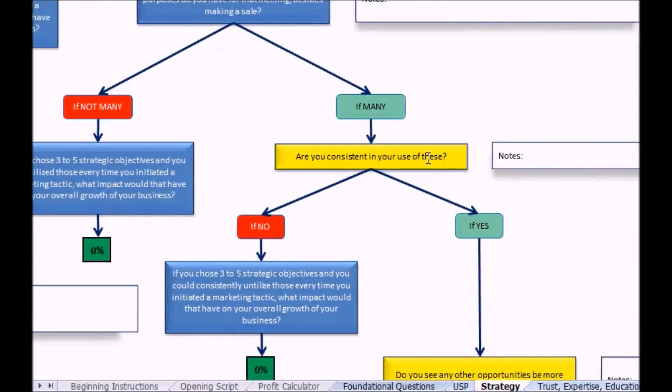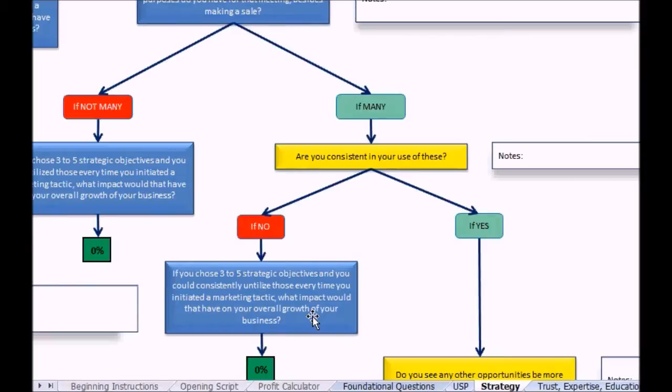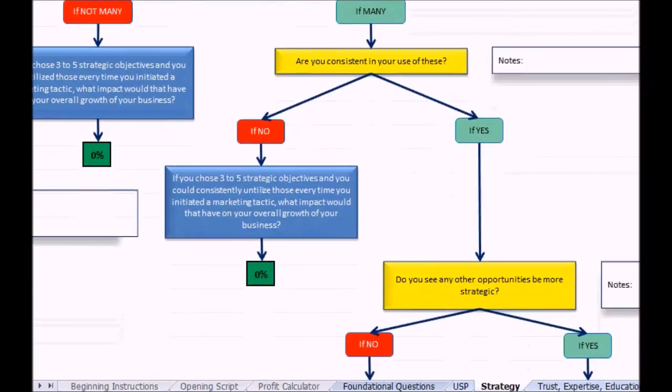If they say no, you're asking that first question again: if you chose three to five and you could consistently utilize them, what impact would that have? If they say yes I am consistent, then do you see other opportunities to be more strategic?